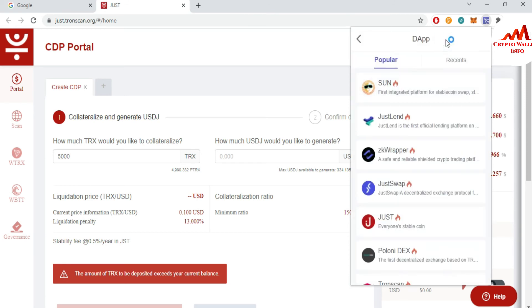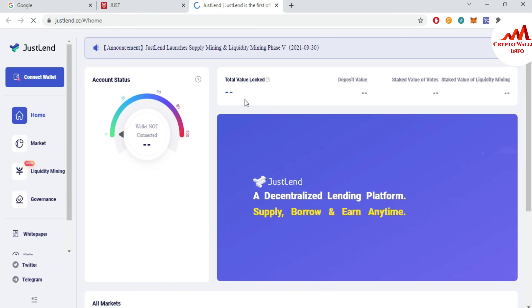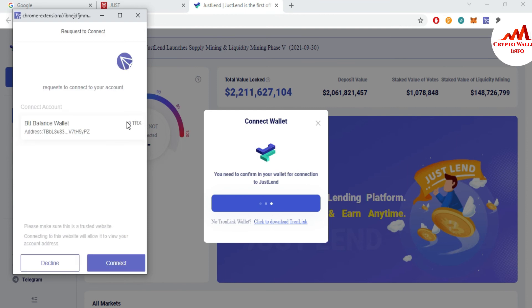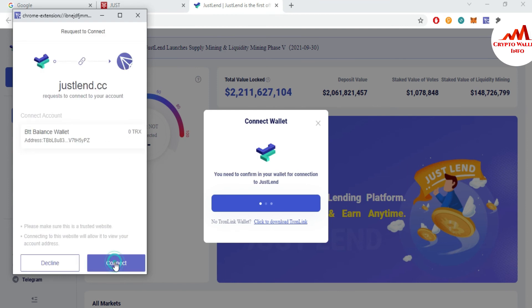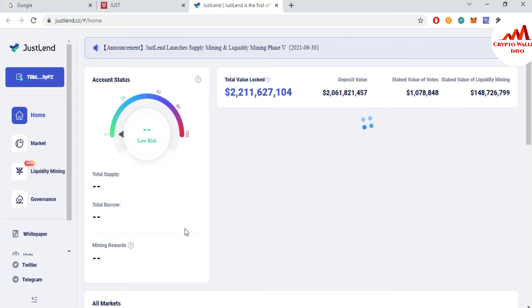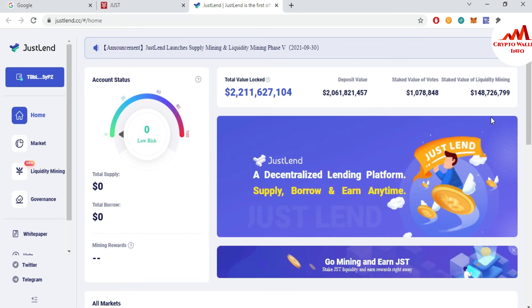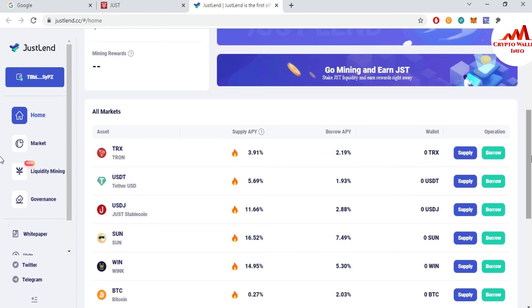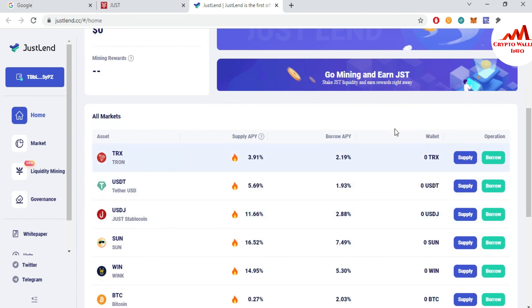If I open the DApp tab again and click on JustLend, that is the second application. You can connect it using the same scenario. You can see here the option is 'Connect Wallet' — click on TronLink wallet. Now it asks for permission for this application. Click connect, and now the application is successfully connected with my wallet. You can see here it shows my address.